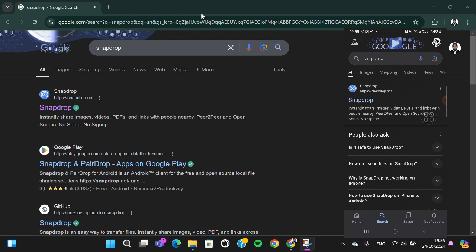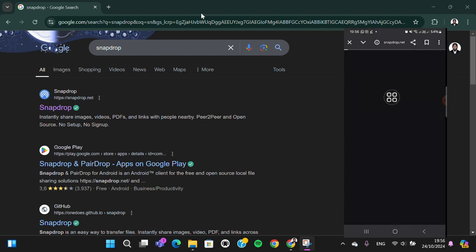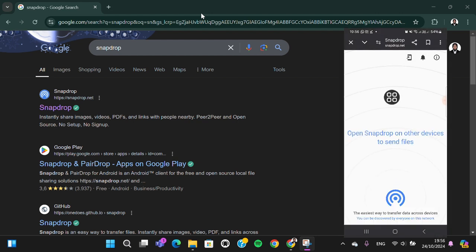First thing first, you need to go to your browser and search for Snapdrop. After you have found the Snapdrop website, you can open it on your mobile phone and on your computer as well.